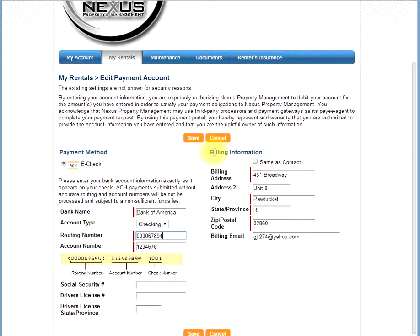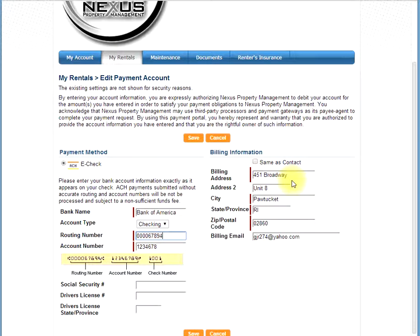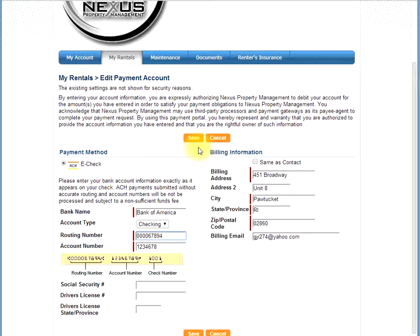Next, you need to enter your billing information. If you just moved and you haven't updated your billing information, please enter your old address. If you have updated your billing information, please edit it to your new apartment or house. When that information has been inputted, click save.